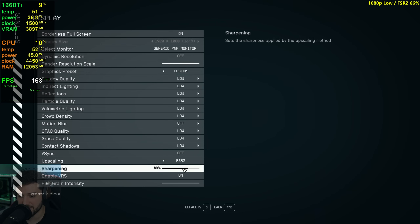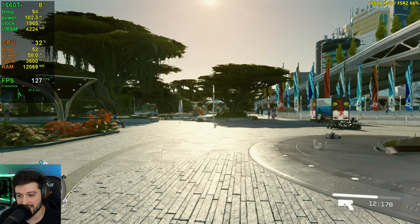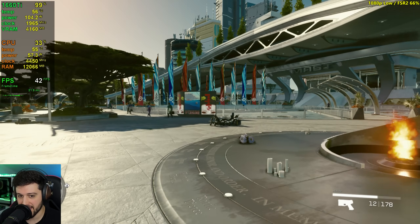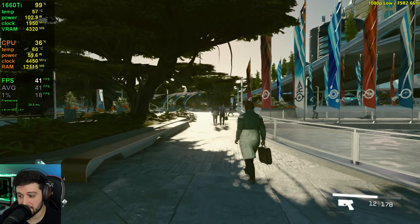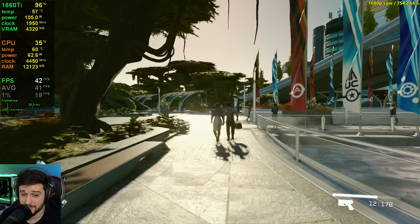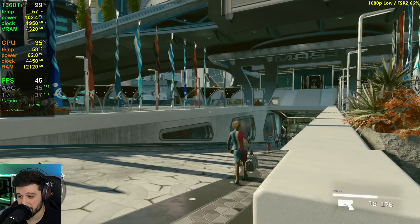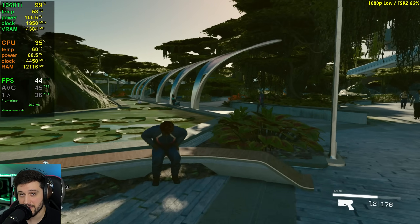Let's set the sharpening to 69% and set FSR 2 to 66%, which is FSR 2 quality, and hopefully it's gonna save the little 1660 Ti. It's getting low 40s. I guess that means we're gonna see 30+ FPS finally all of the time. It still does look acceptable, I will say.